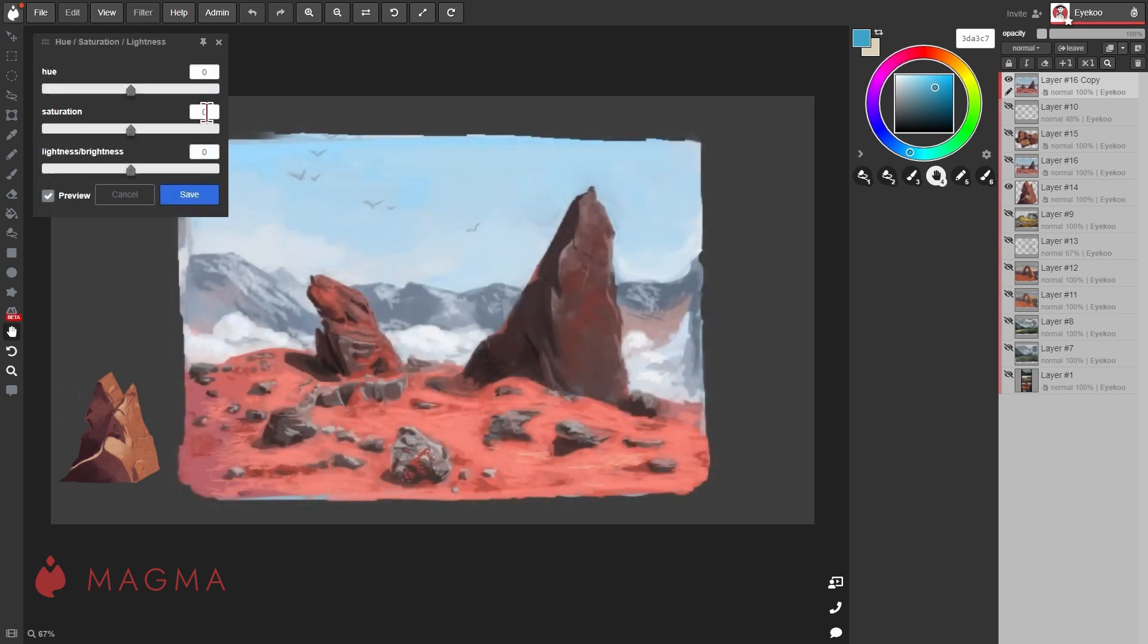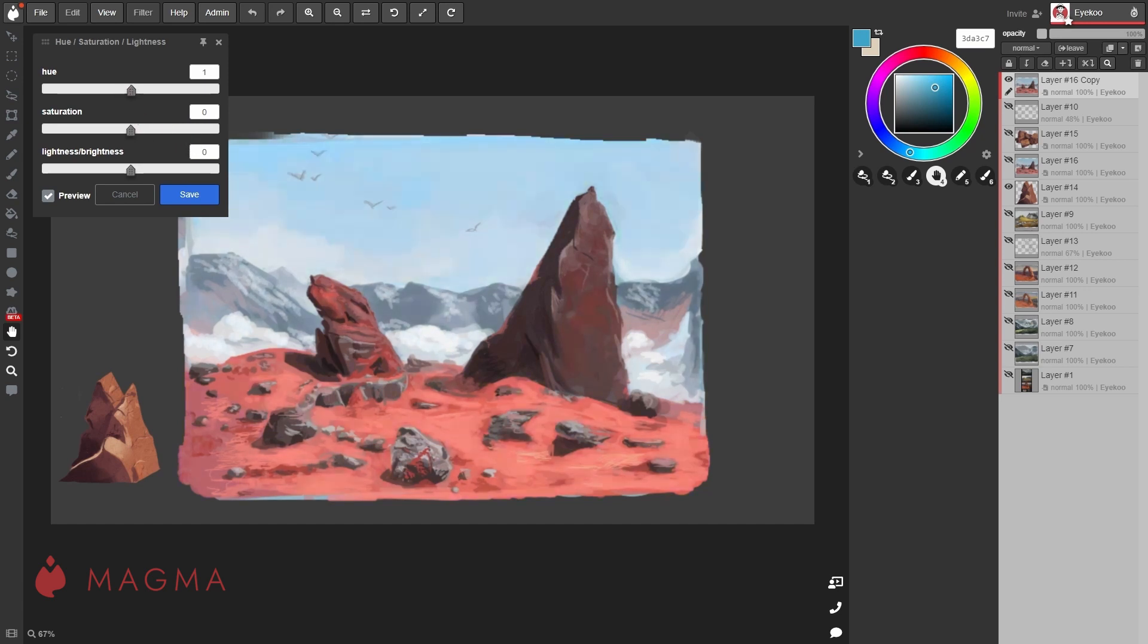The hue, saturation and brightness filter will let you adjust the color characteristics of the layer. You can either move the sliders from side to side or you can input a specific value in these boxes.